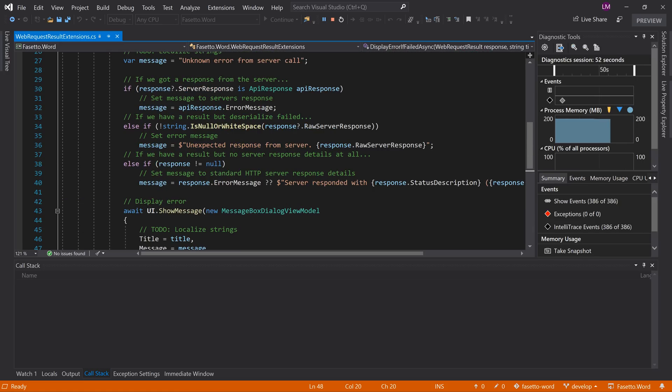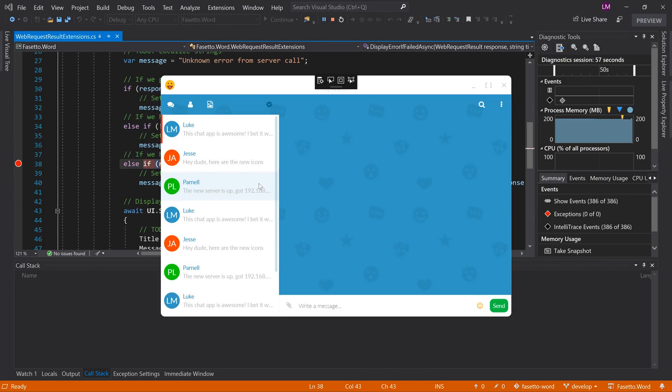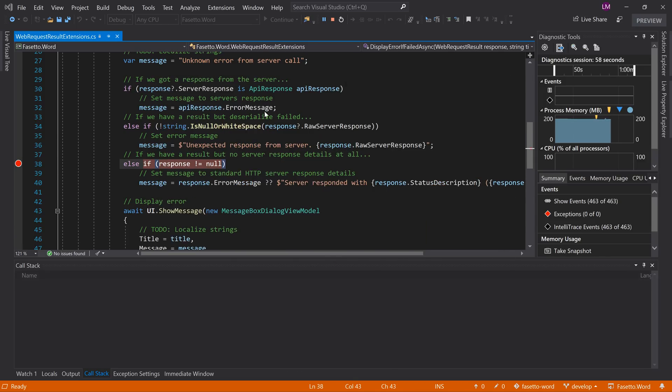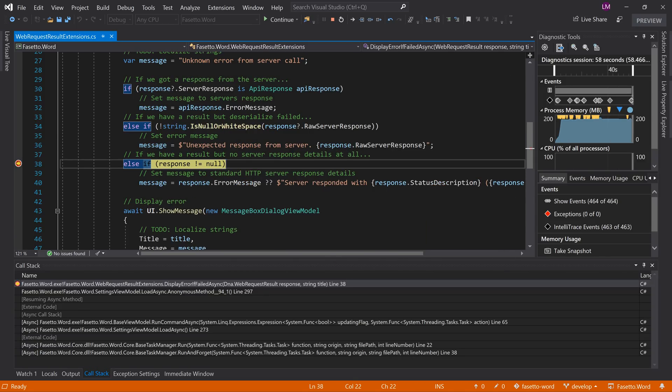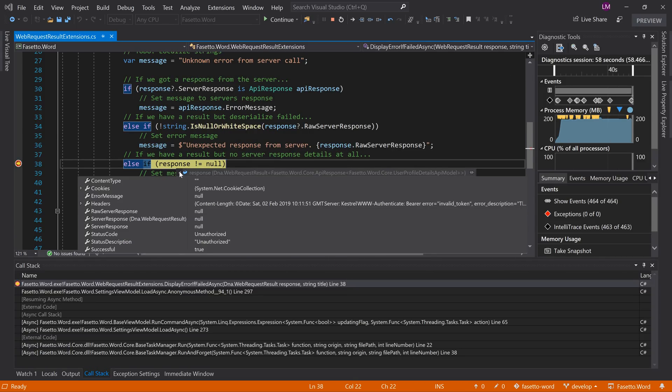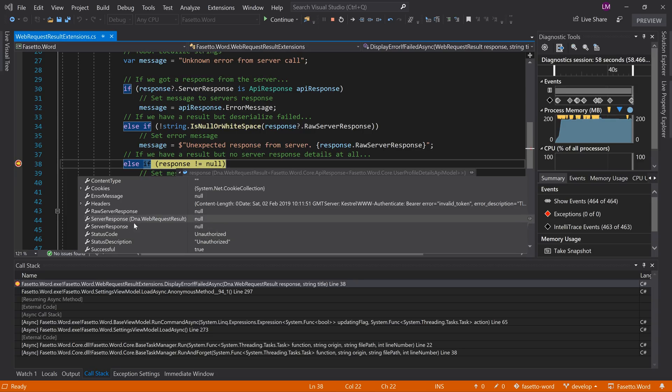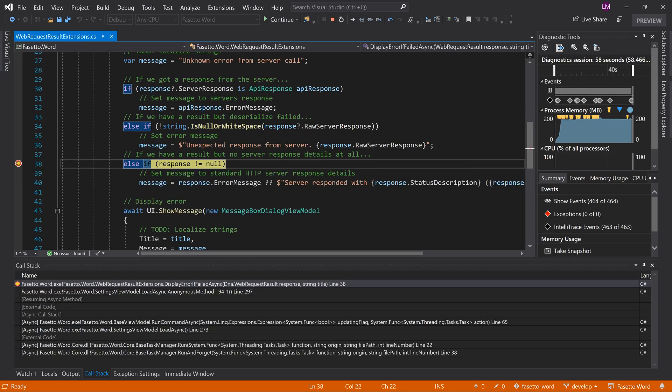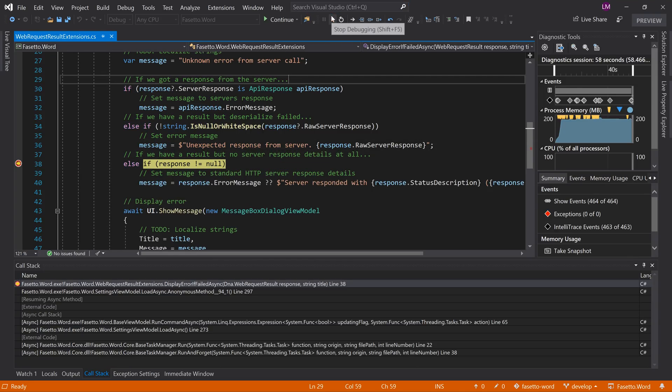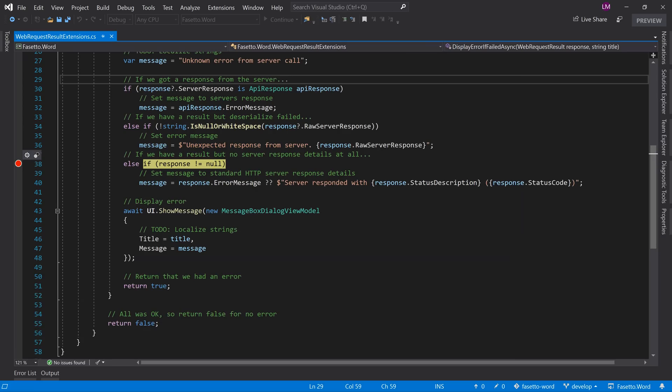So what we want to do really is to look at the response. So we can put a breakpoint here and we could look at the response when we go to the settings page. And you can see we have a response back from the server and the status code is unauthorized. So we can use this as the detection of effectively what's likely an invalid login token to the server.